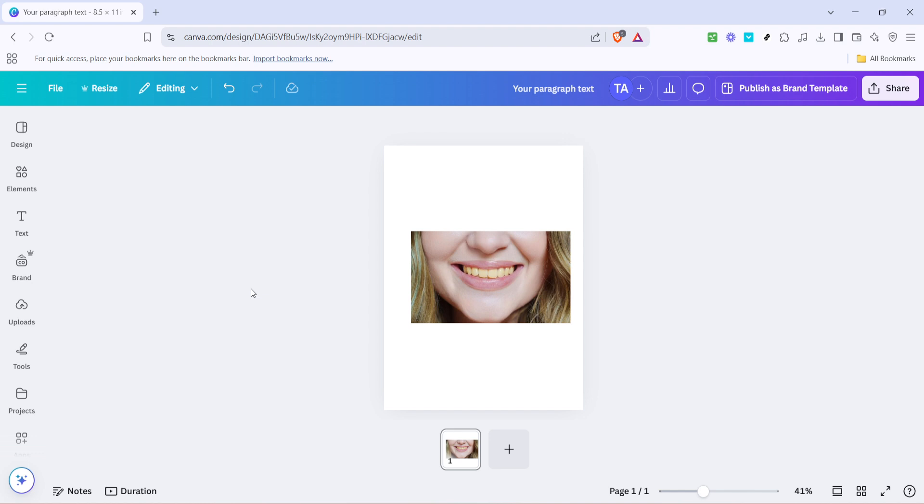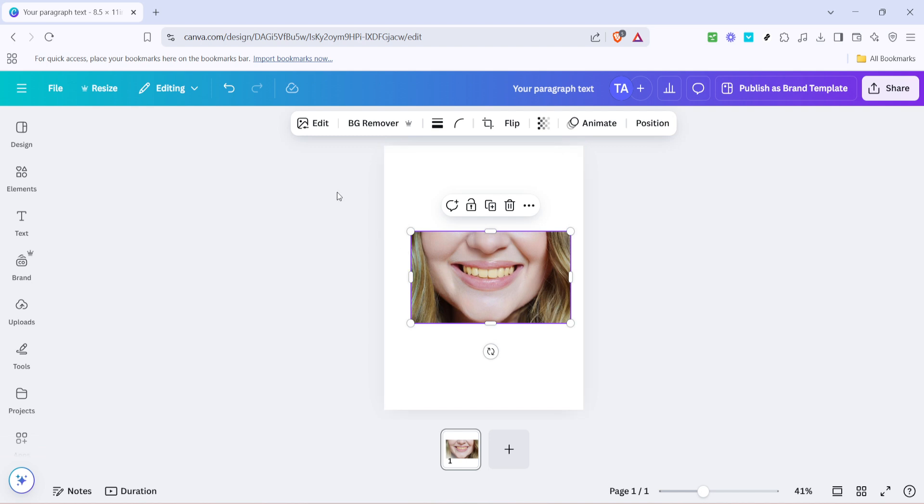The first step is to open your Canva project and select the image you want to edit. Clicking on the image is your gateway to unlocking further editing options. Once you've clicked on it, you'll notice a menu popping up at the top of your screen. This menu contains various tools to help you modify your image.